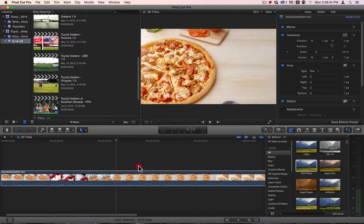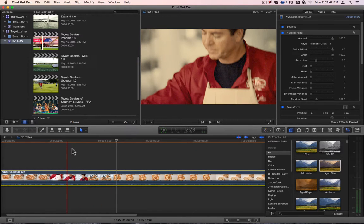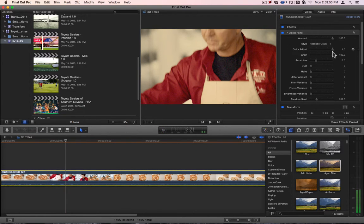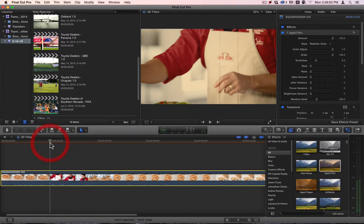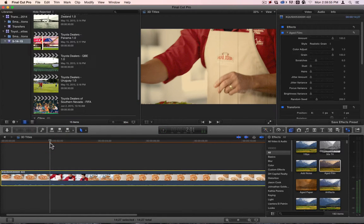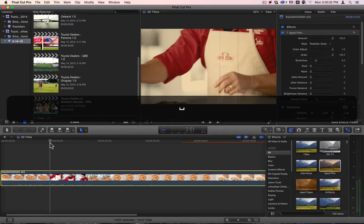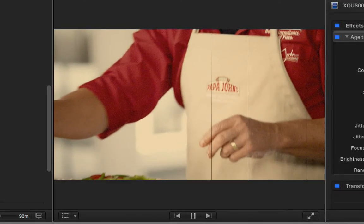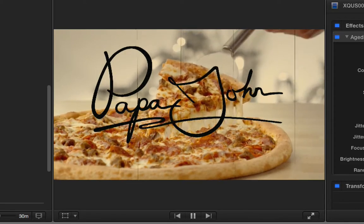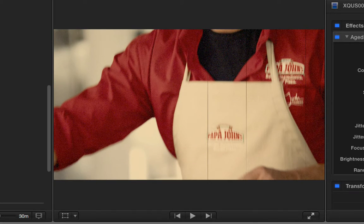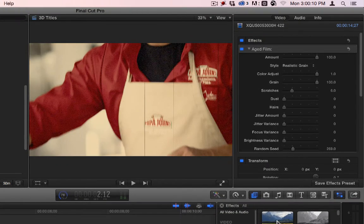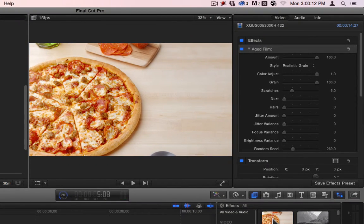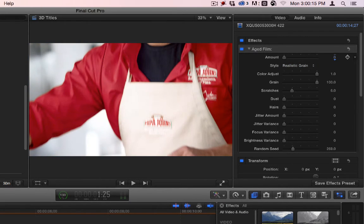And last of all today is aged film. You have your brownish sepia tone look. And this is what it looks like by default. Most people just use the default settings. Some people play with them. But this is what it looks like by default. And it looks okay. I would combine it with the strobe, make it look even older.